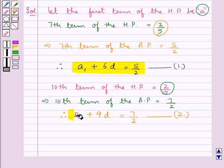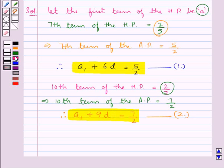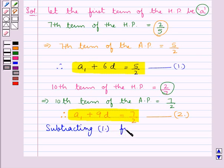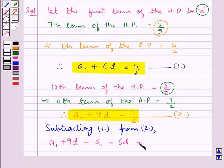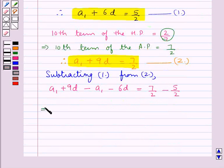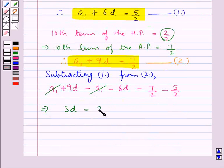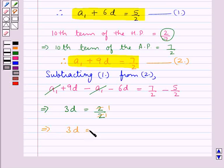Now we need to solve these two equations to get the values of A1 and D. So we subtract equation 1 from equation 2. Thus we get A1 plus 9D minus A1 minus 6D is equal to 7 upon 2 minus 5 upon 2. A1 cancels with minus A1, and 9D minus 6D is 3D, equal to 2 upon 2 which is 1. This means 3D equals 1, or D is equal to 1 upon 3.